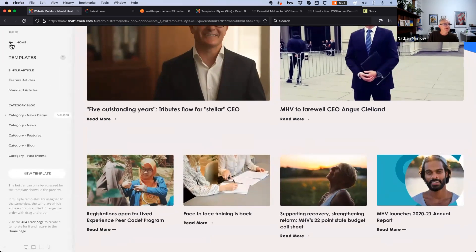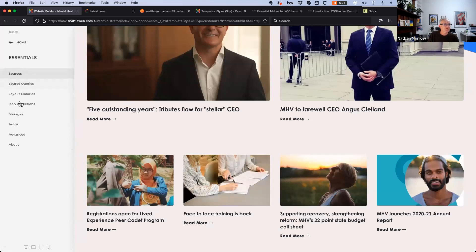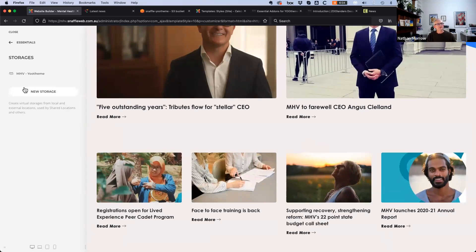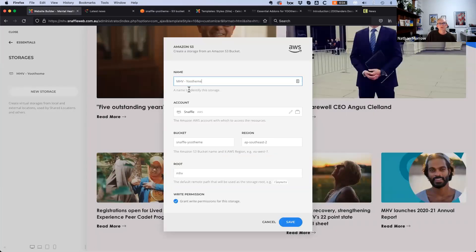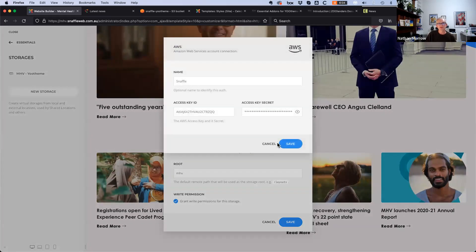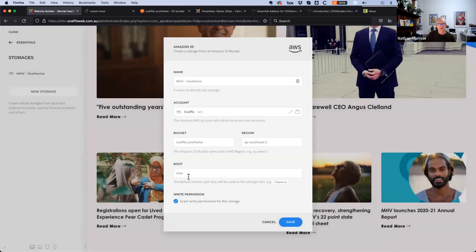Going back to demonstrate the Amazon part — you need to set up a storage. An Amazon S3 bucket is required. One has been set up. You give the storage a name, enter your account details for your S3 account, put in your bucket region and folder, which establishes a connection between UTheme Pro and your Amazon account.